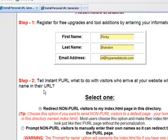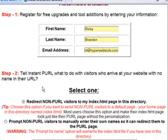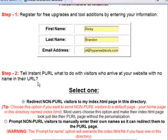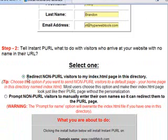The next step is to tell Instant Pearl what to do with visitors who arrive at your website with no name in their URL. So, in this case, my domain name is creditfetch.com, and so a pearl would look like creditfetch.com slash ricky.brandon. So what if someone just comes to creditfetch.com with no pearl? What do I want to do with them?